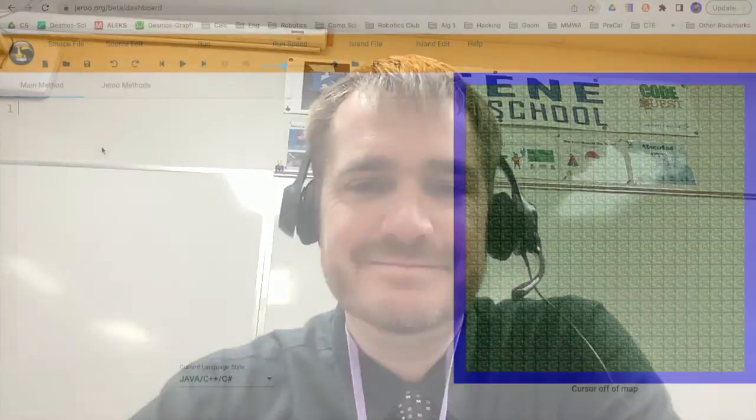Hi everyone, I'm Mr. Goddard. In this video, we're going to be looking at how to do a while structure inside Jeru, as well as how to put an if decision structure inside a while loop. Let's get started.